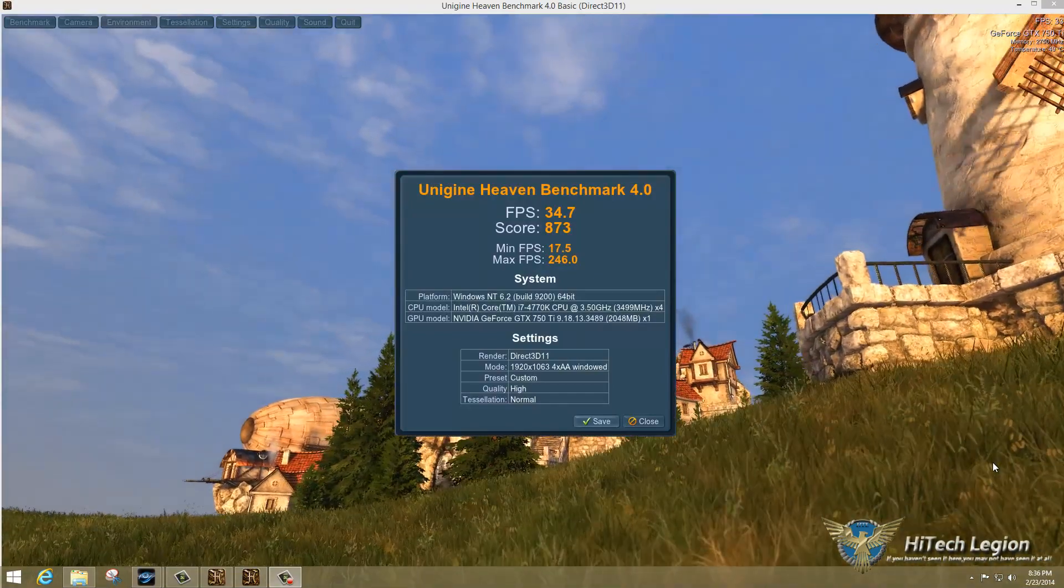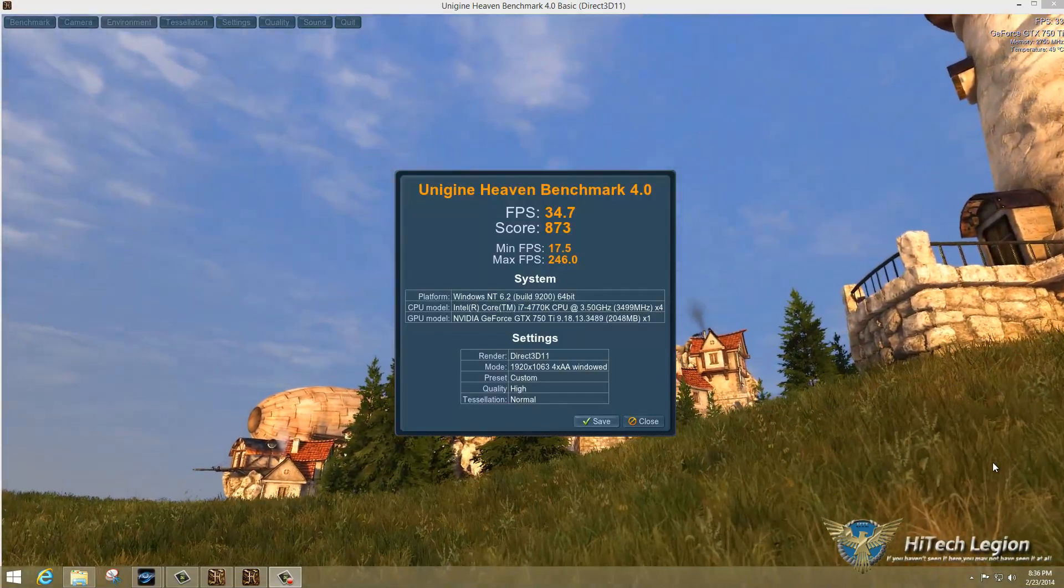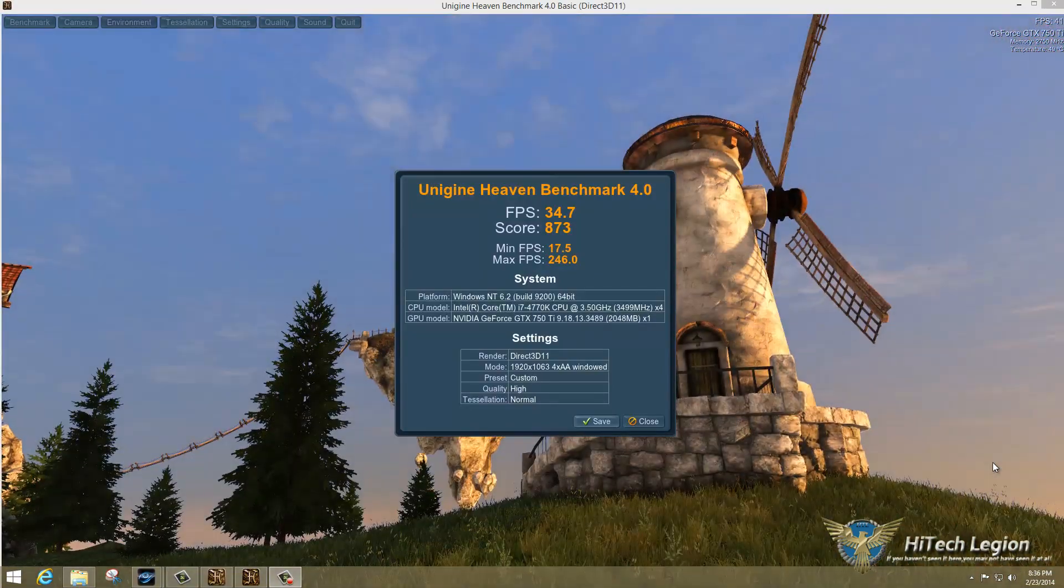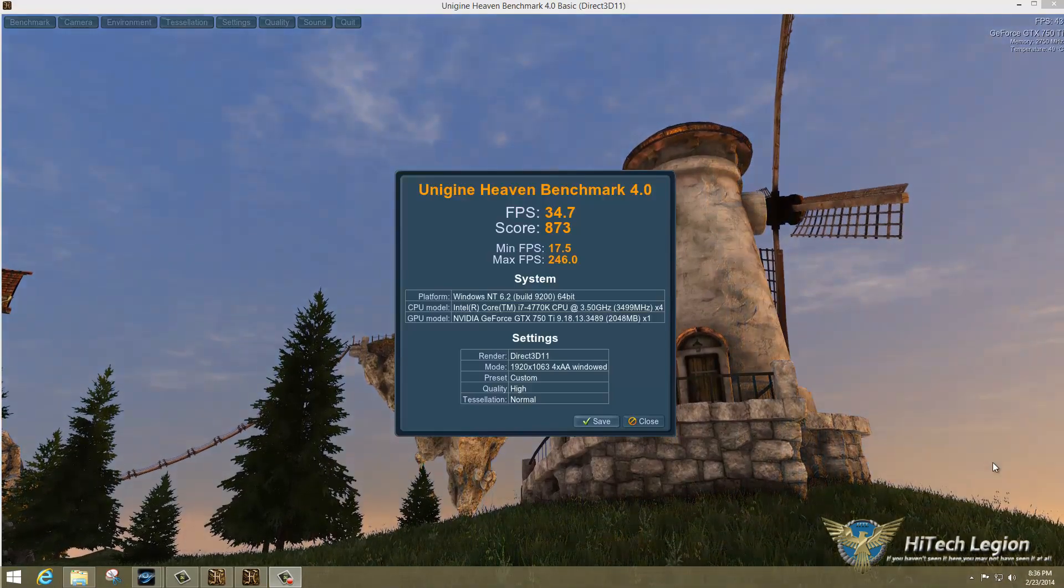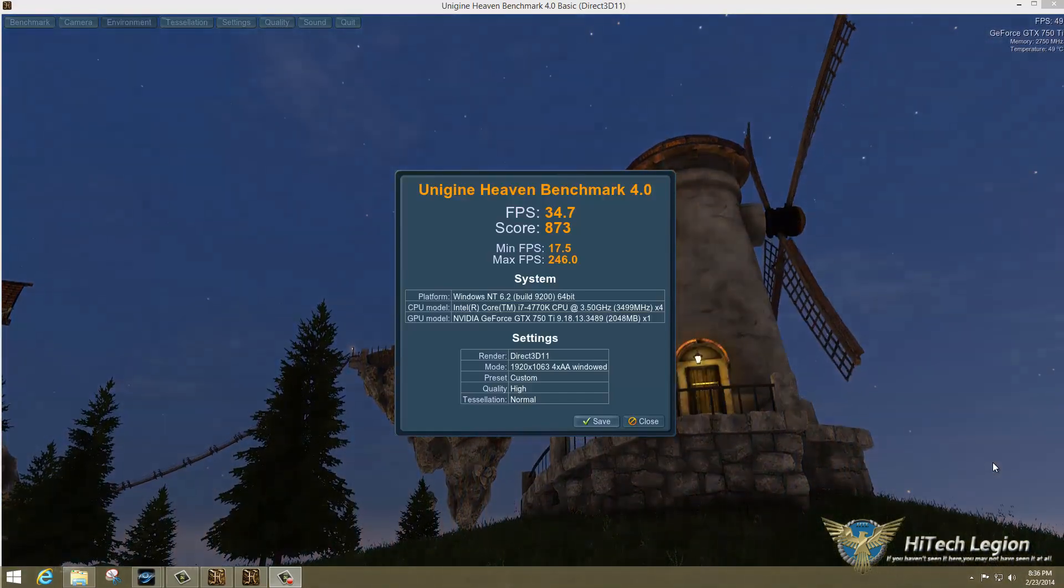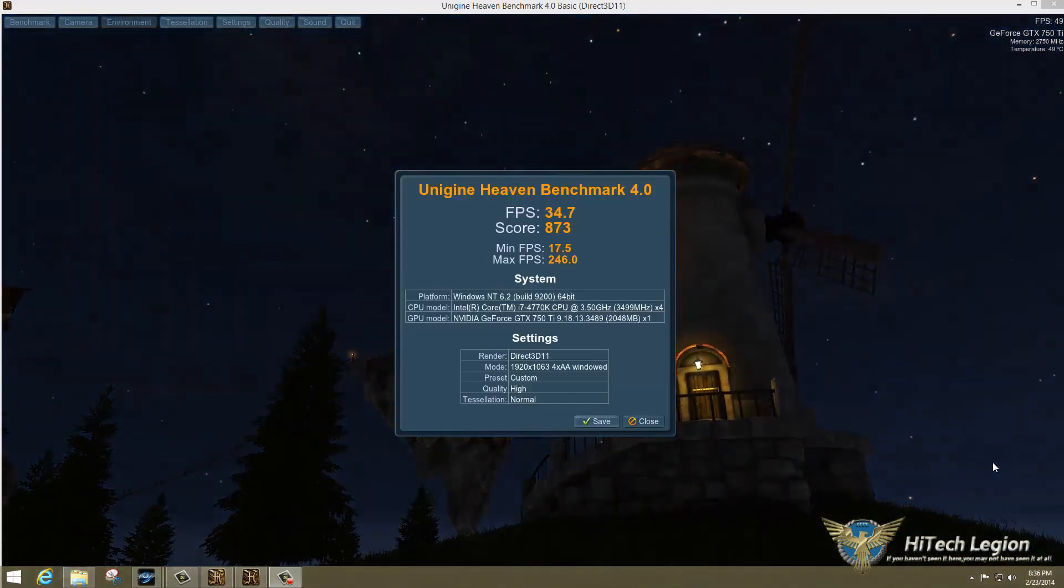So here we have the results of the Heaven benchmark. As you can see, it completed successfully, and we've got a frames per second of 34.7.